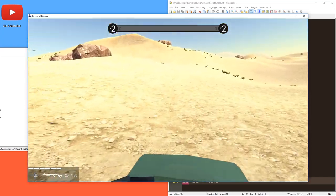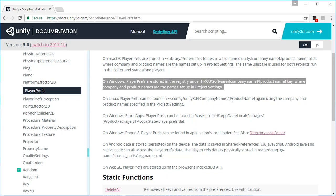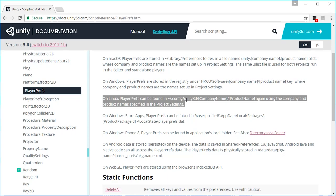So yeah, this is how you do it on Windows with HKEY current user software and then company name, which is SteelRaven7 and then product name, which is Ravenfield Steam. That's how you do it on Windows. And on Linux, you can do the same with the text editor, I believe in home slash dot config. It's a hidden folder slash unity3d slash SteelRaven7 slash Ravenfield Steam. And the same on Mac.